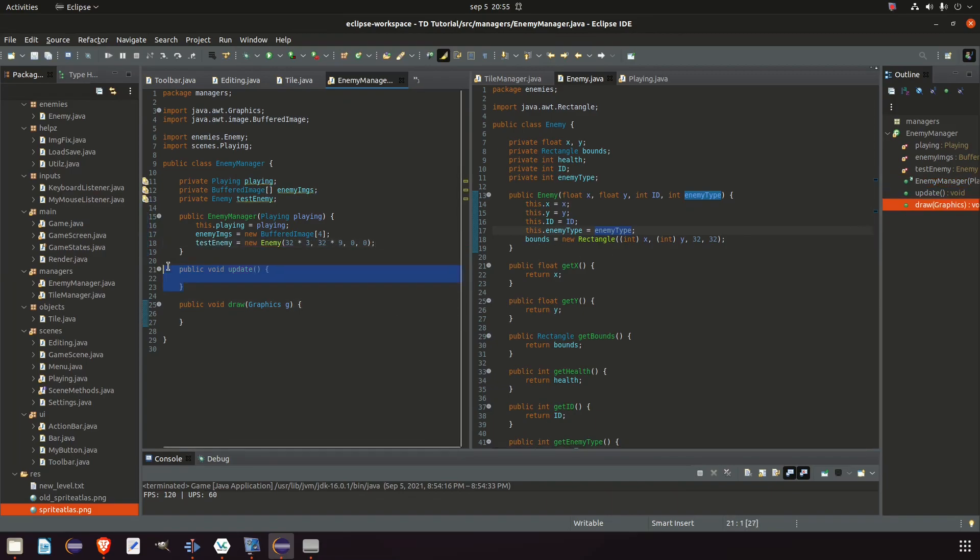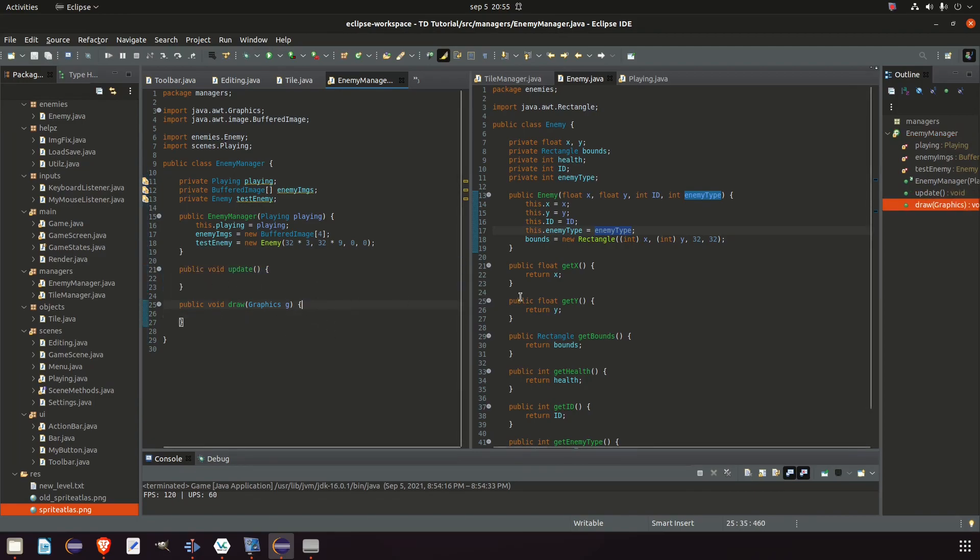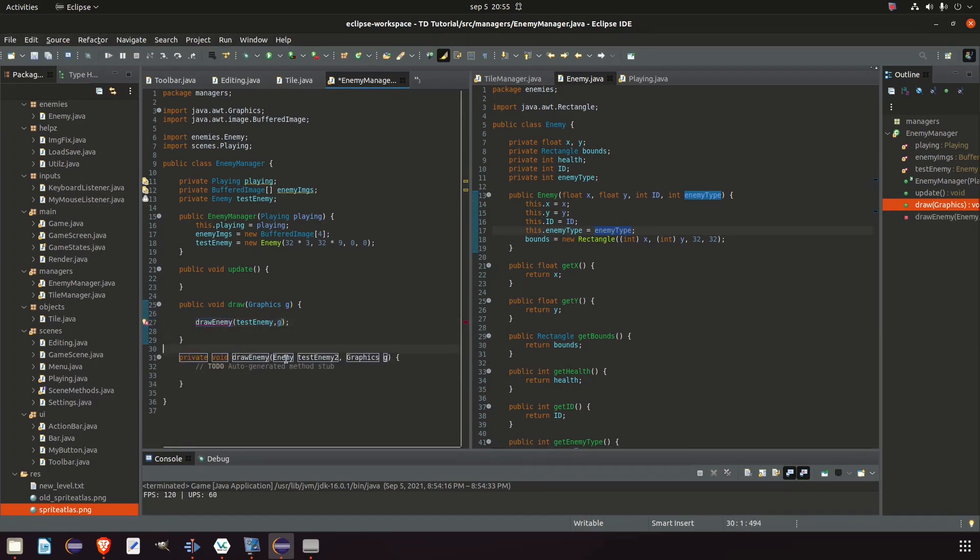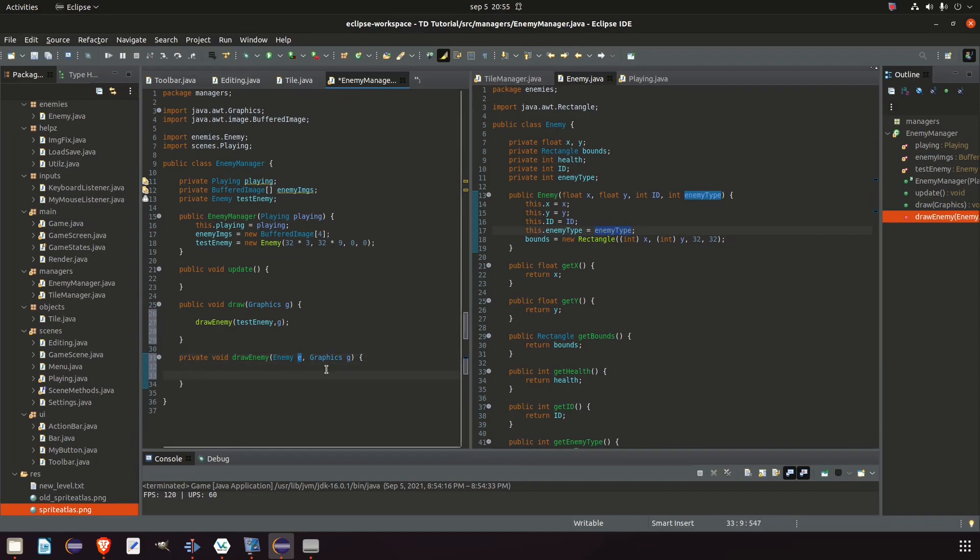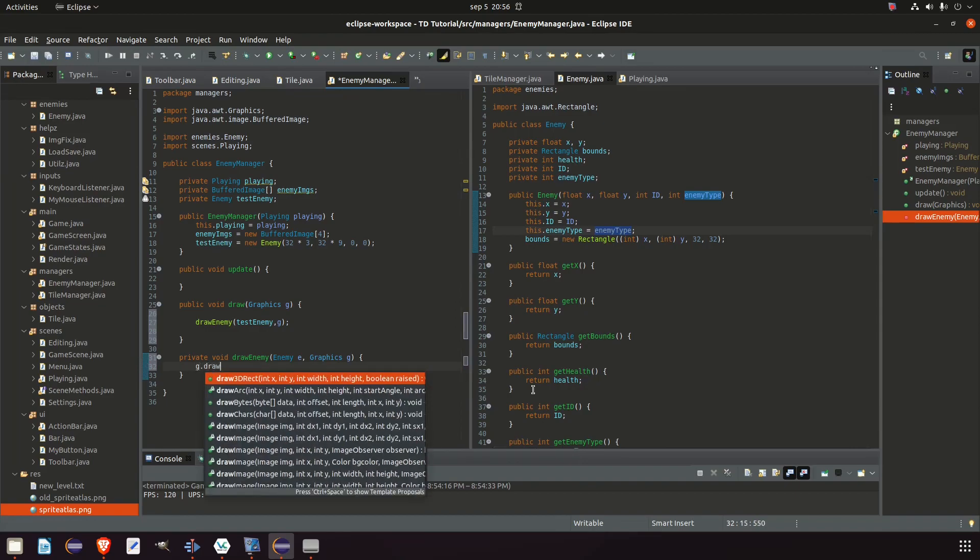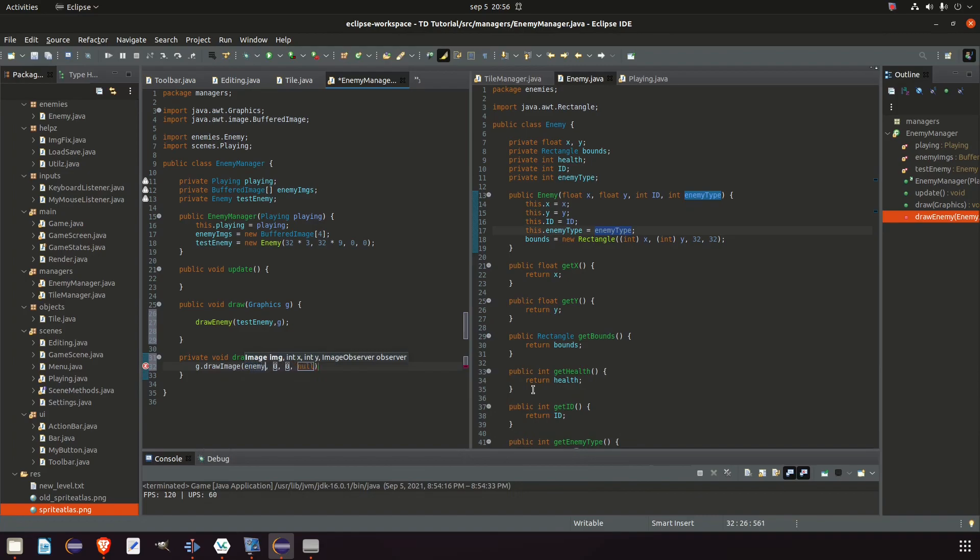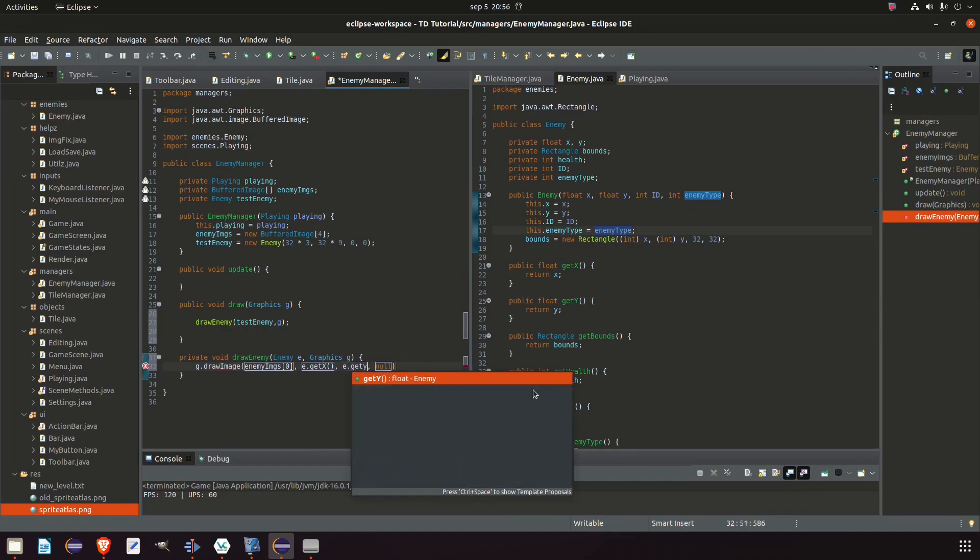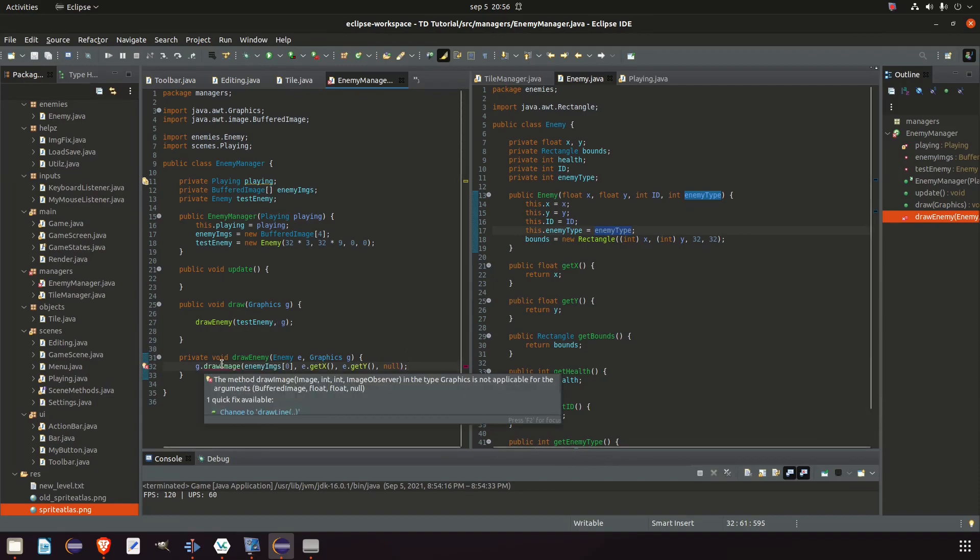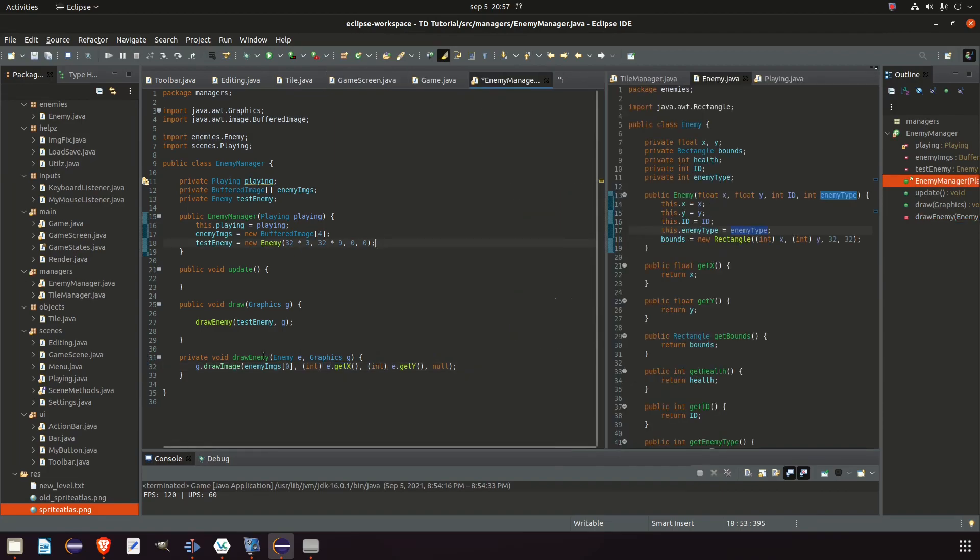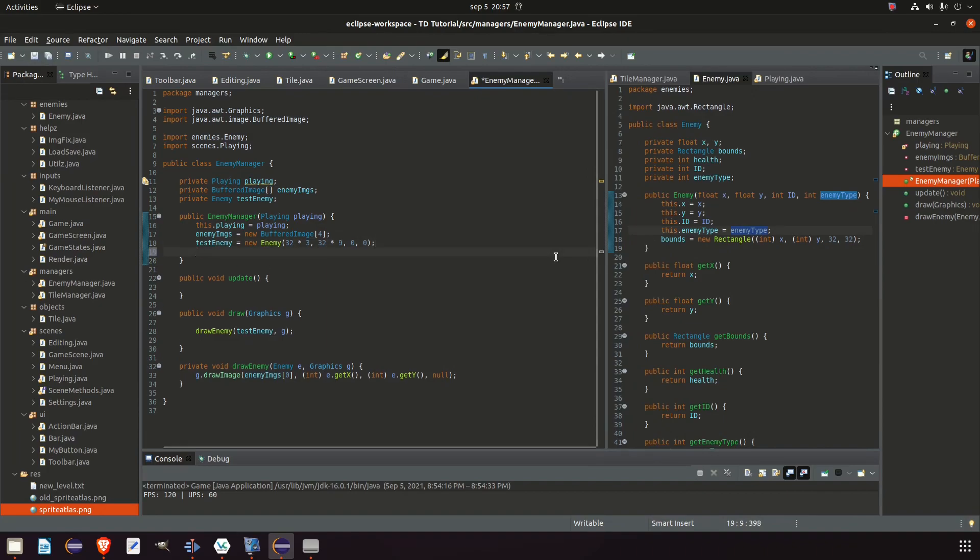And in a draw method we're going to ignore update for now. We just want the enemy to be drawn into the game. And we start out in our draw. Draw enemy. We can say test enemy. We need the graphics to g. And in here, in this method, we simply call g draw image. That one. Enemy images. We take the enemy type. Then at the position e dot get x, e dot get y, null. And it's supposed to be integers and not float. So we have to cast them.